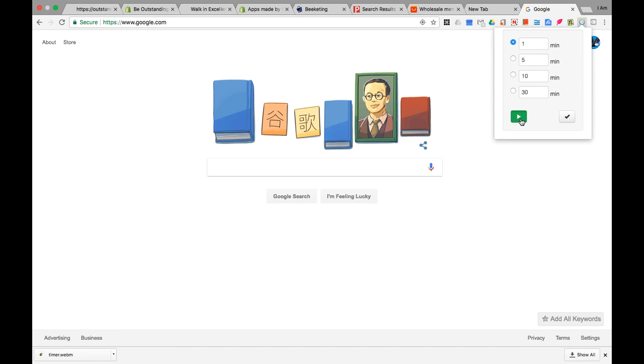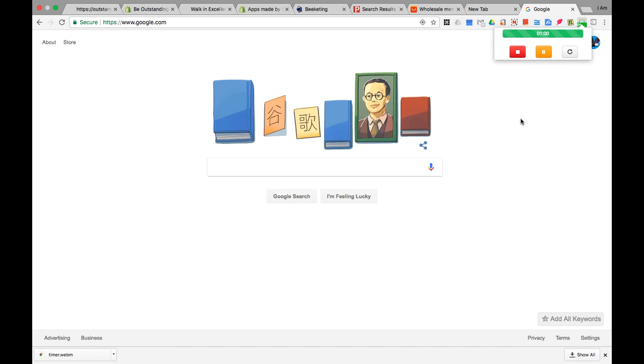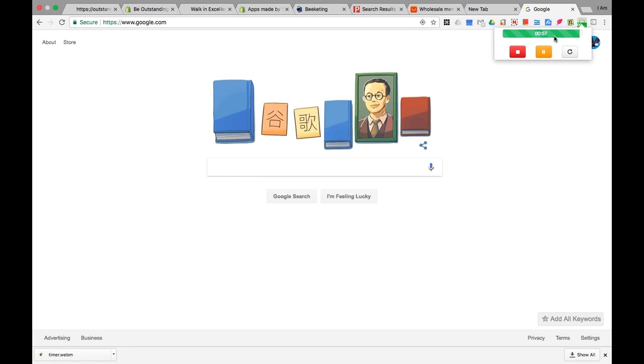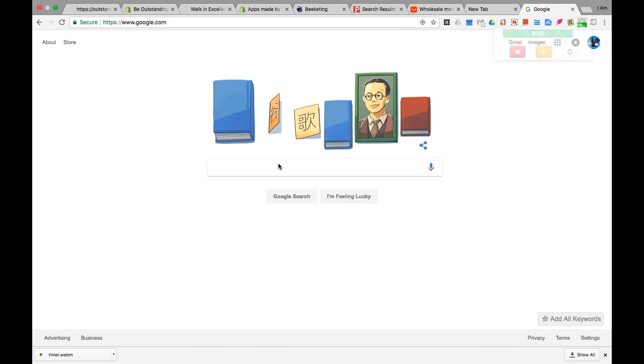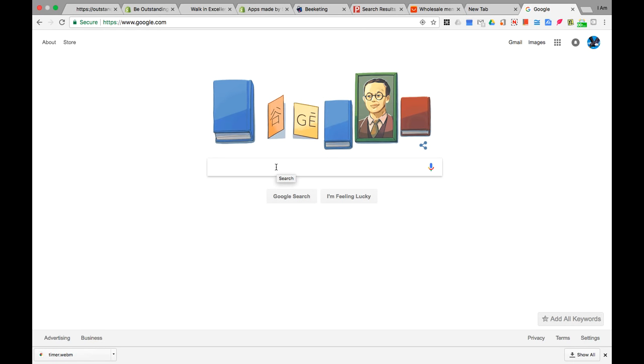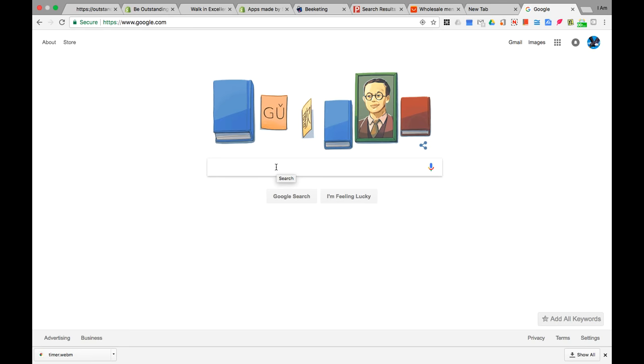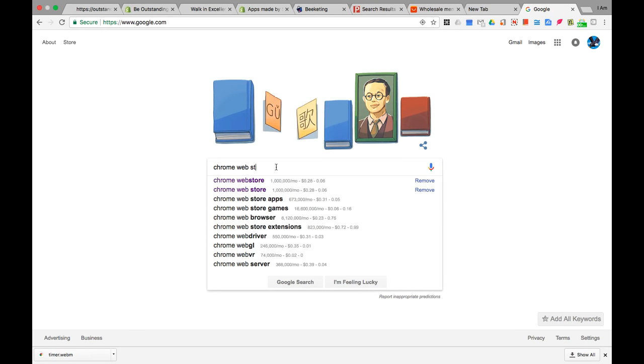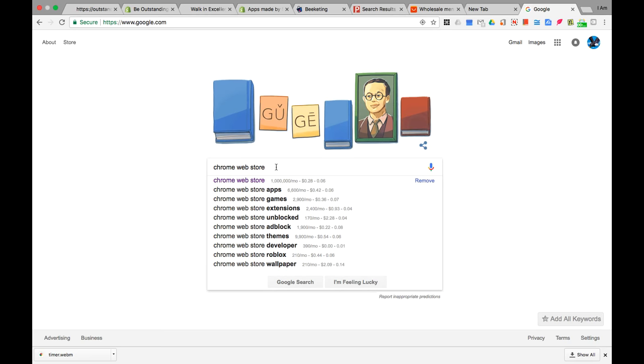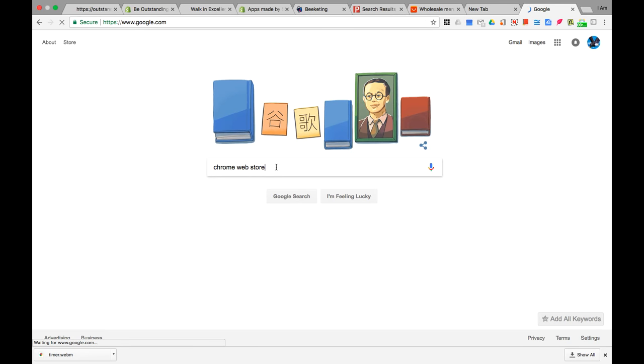You can see it counting down right now. I can show you where to get this app. Just follow me to the Google Play Store—I mean Chrome Web Store. Type that in the search bar at Google or whatever web search bar you have on your computer.